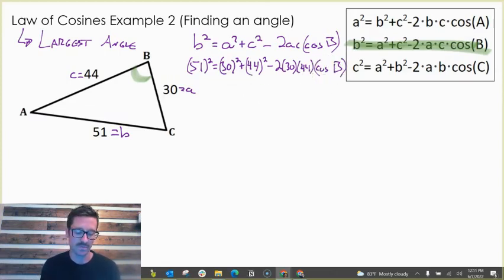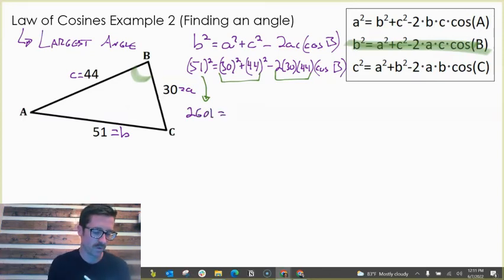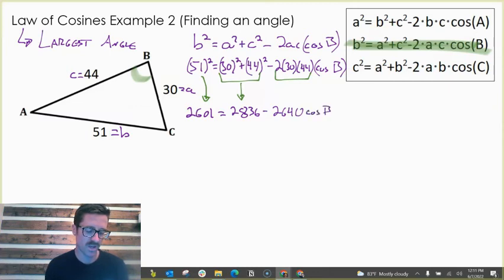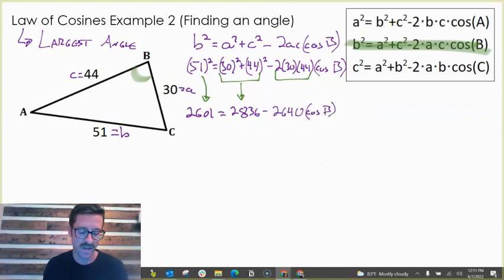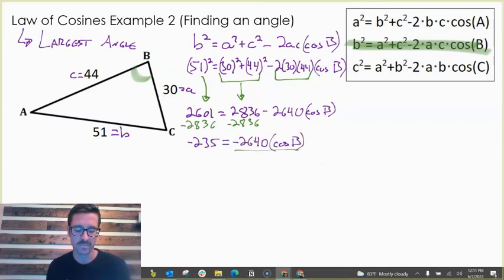Since these are not like terms, I'm going to simplify each group separately. 30 squared plus 44 squared equals 2836. 2 times 30 times 44 is 2640. We still have cosine B. We cannot combine these, so I'll solve for the trig function by subtracting 2836 from each side — that gives negative 235 — then dividing by 2640.